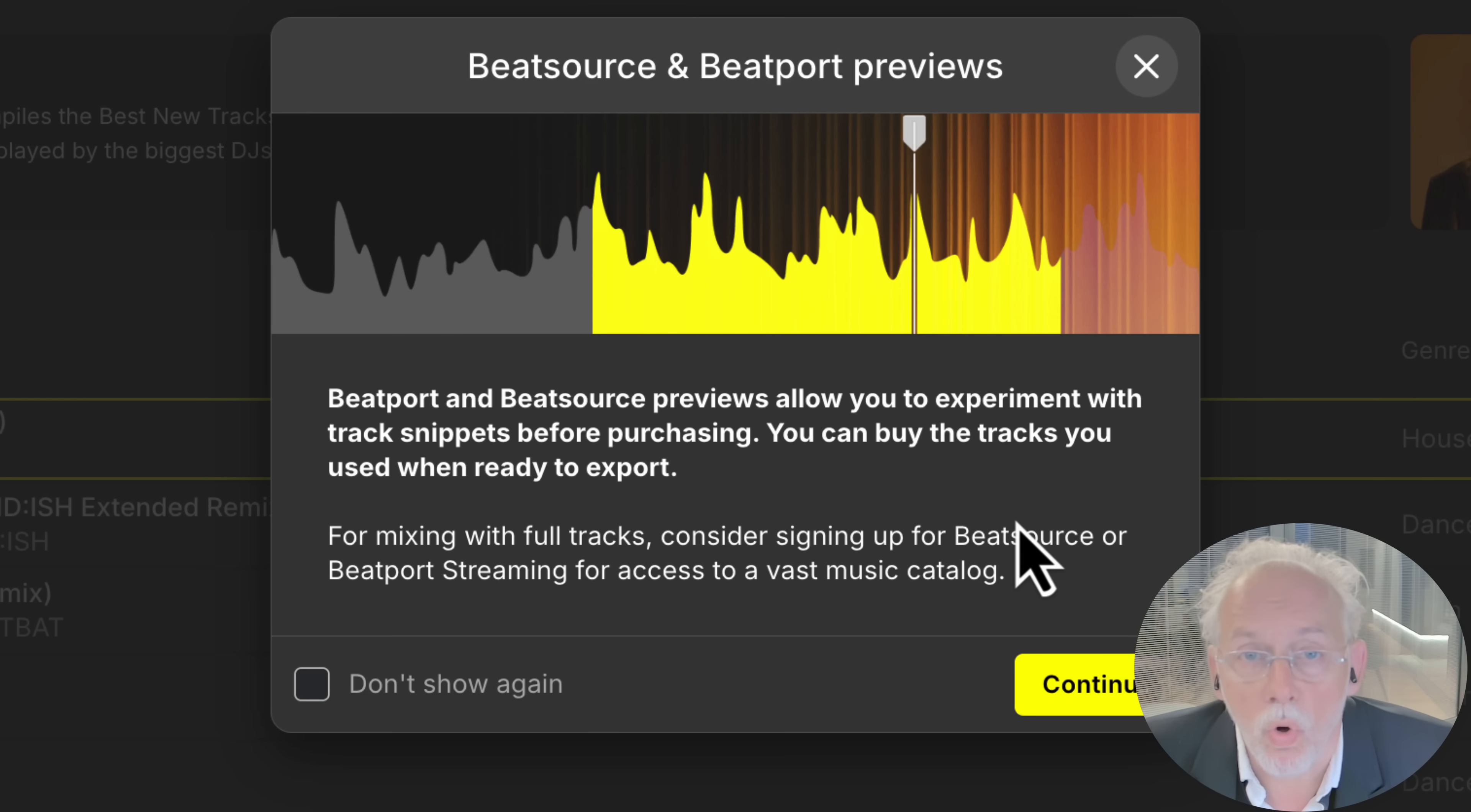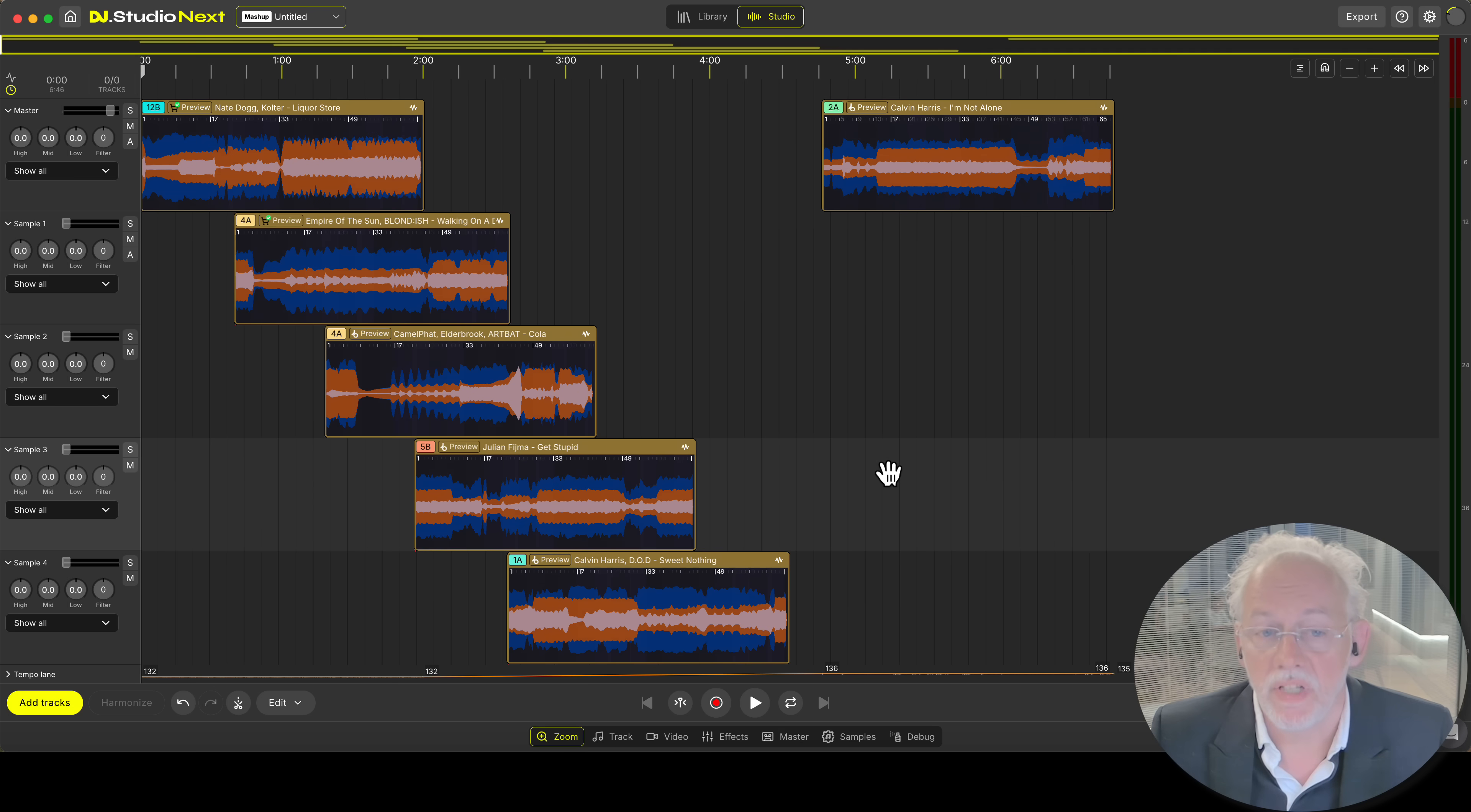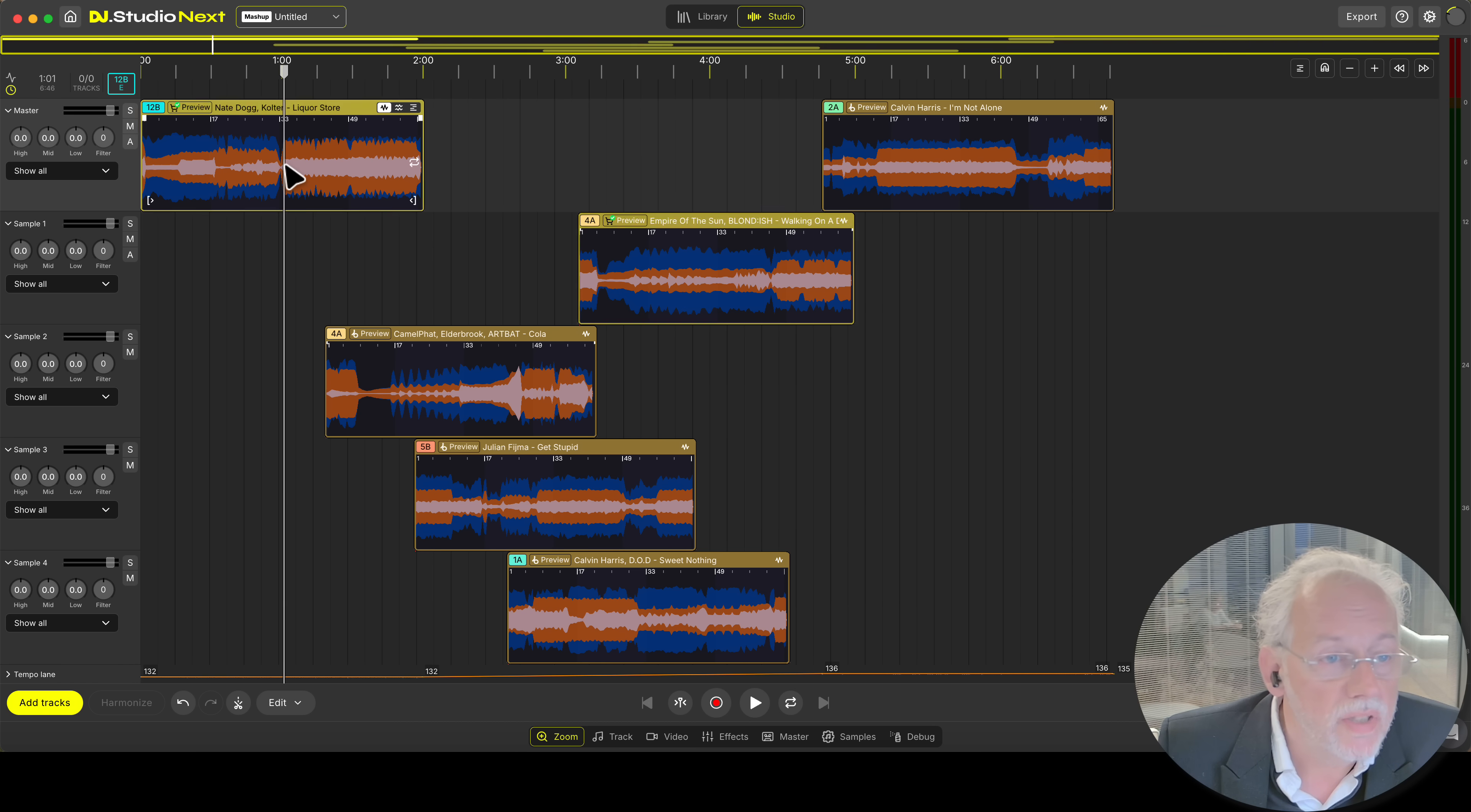We give you a little warning explaining that you're playing with previews and they're low quality and not meant for mixing. But it's good to get an indication of the tracks. And what are we listening to over here?